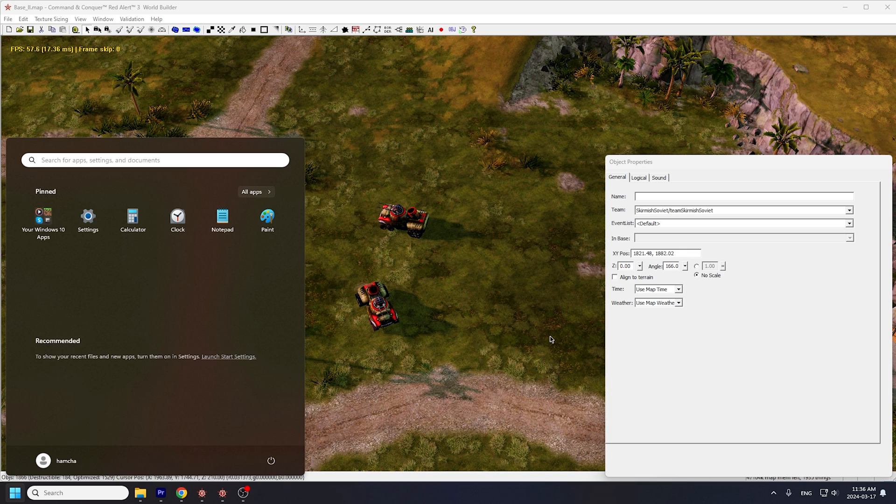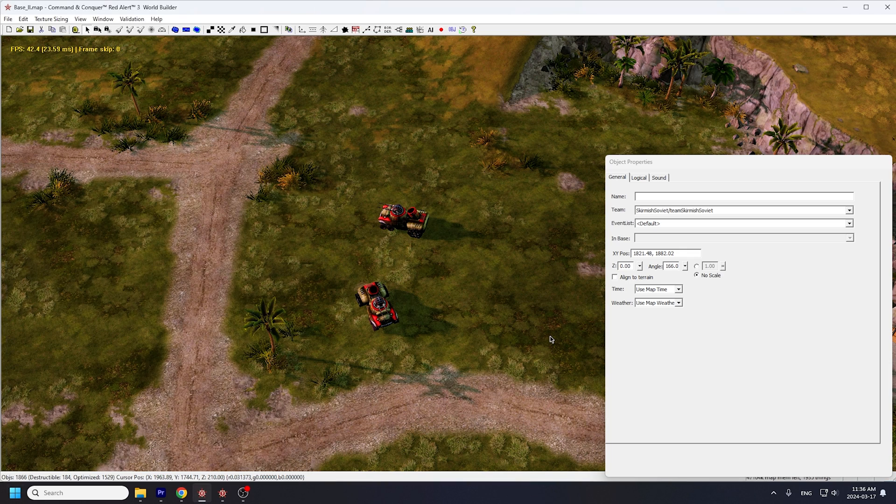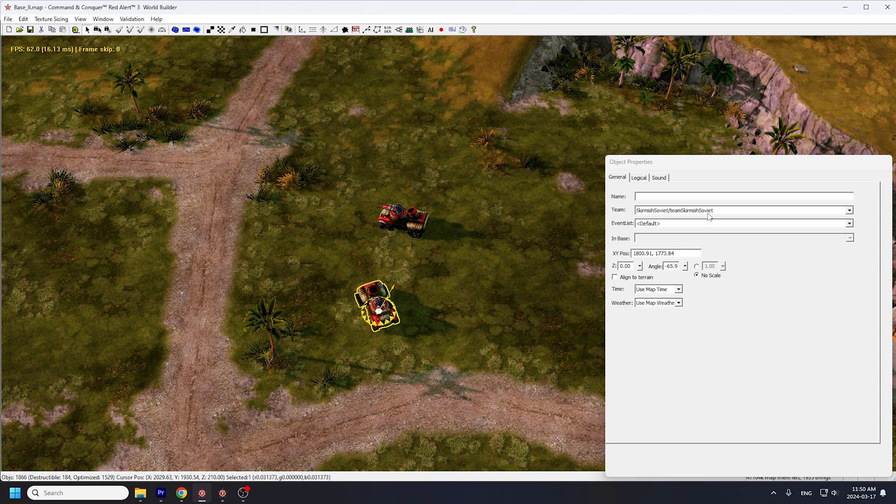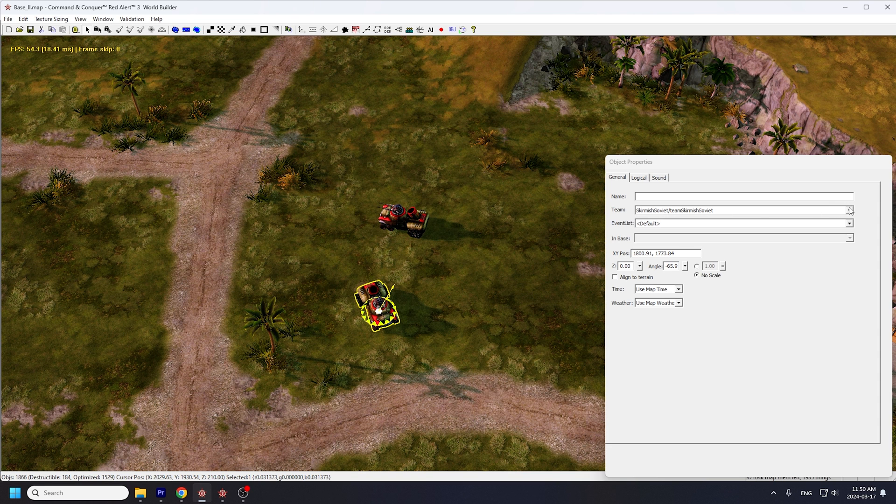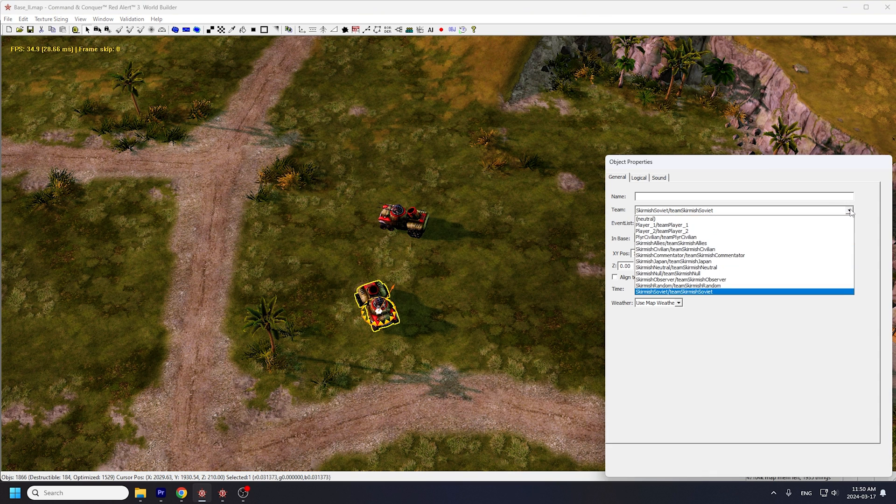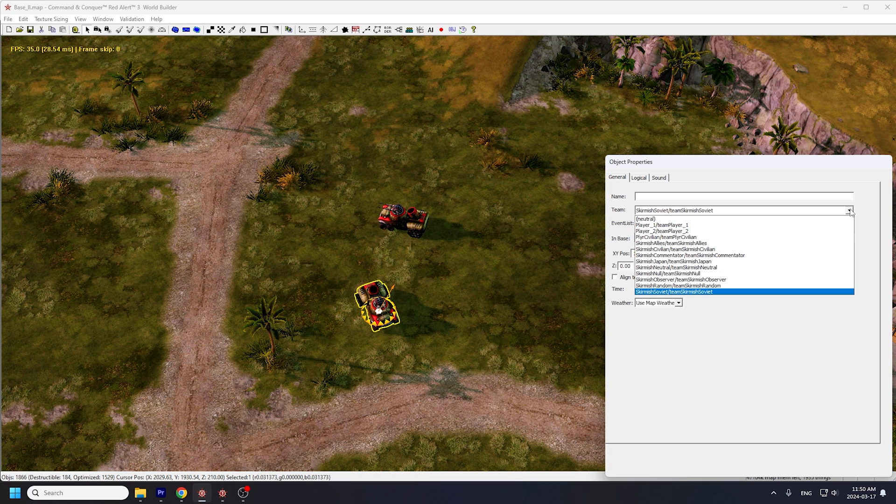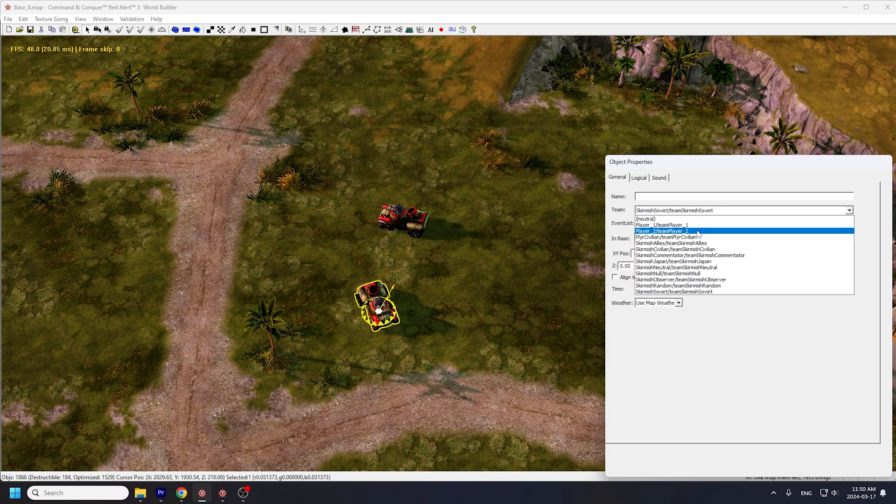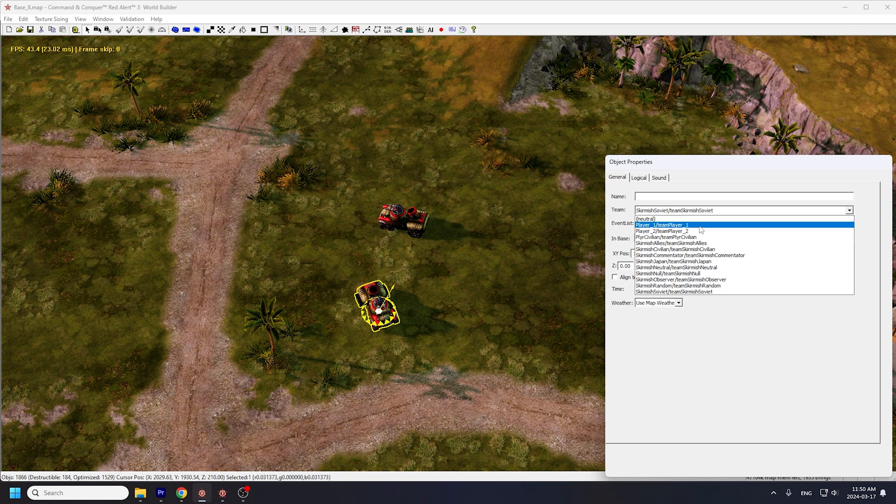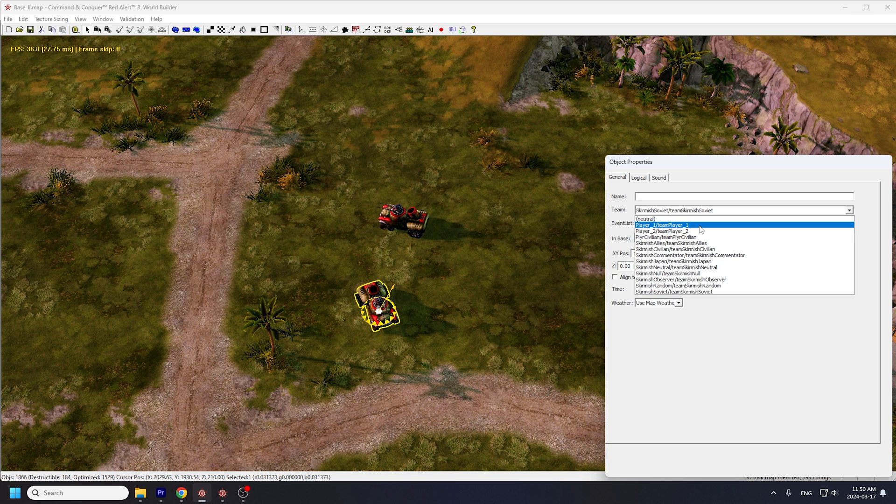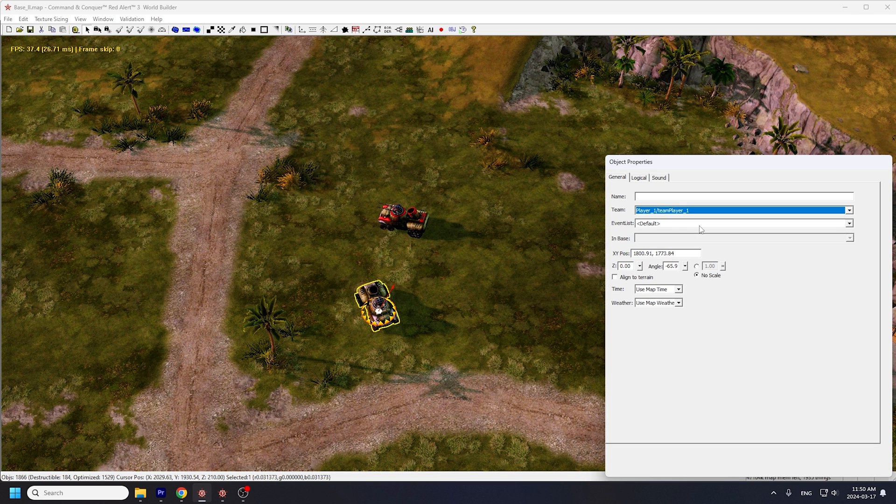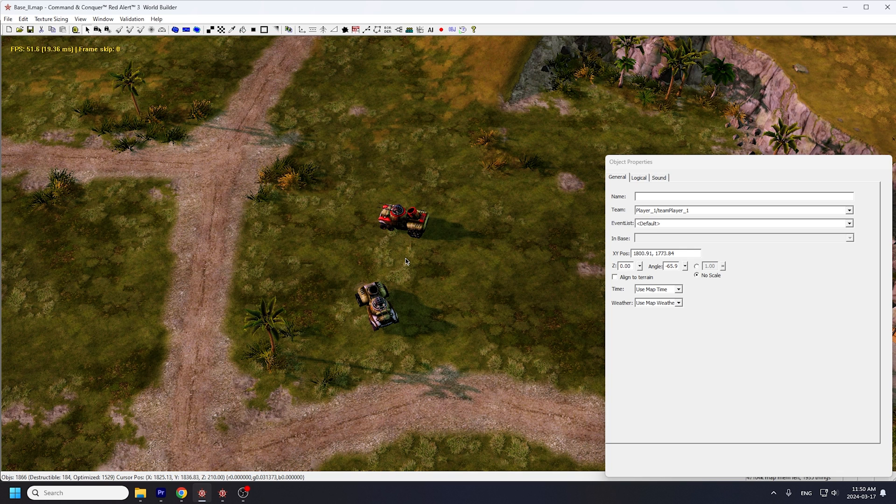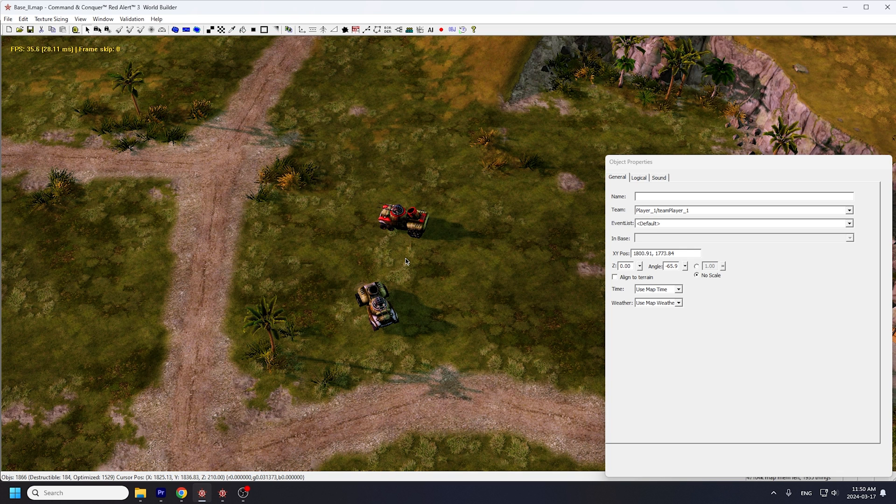Back to the map editor. Whenever you place down Soviet units, they're assigned to skirmish Soviets by default, as you can see in the team field. Skirmish players don't exist on this map, and you're pretty much only concerned with player 1 and player 2 here. So let's drop down the list of teams and select player 1, team player 1. Once you've done that, this bullfrog should turn white, meaning that it's owned by a different player now.